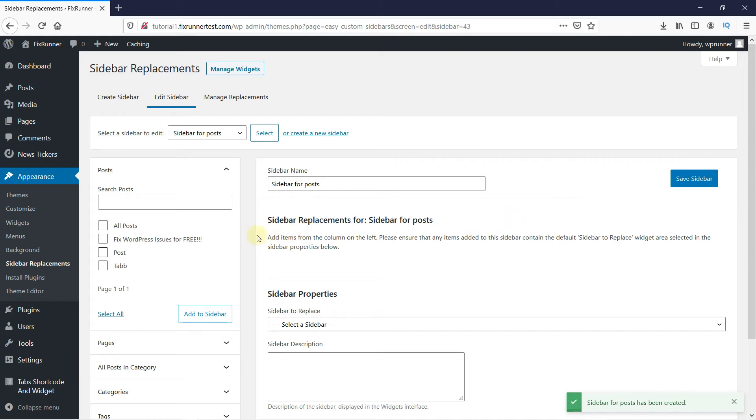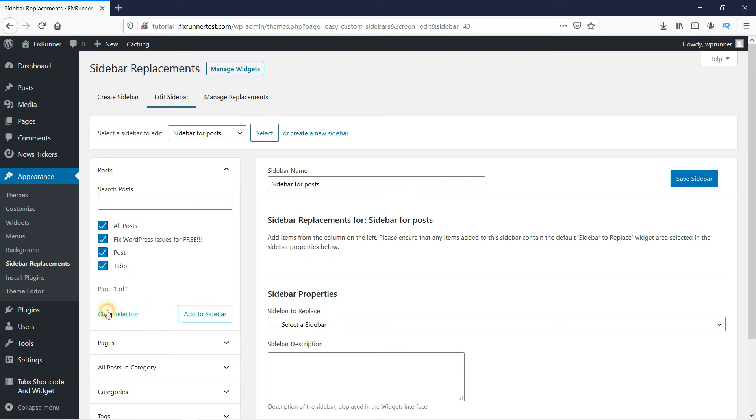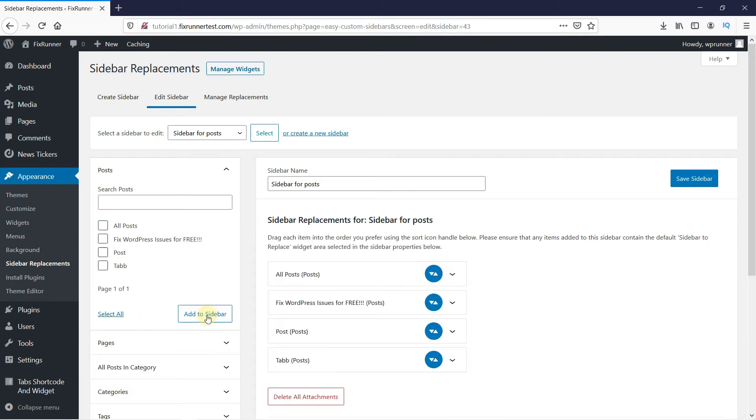Now, here you need to choose where this sidebar will be displayed. Since I made this for my posts, I'm going to select all the posts and then add them to the sidebar.